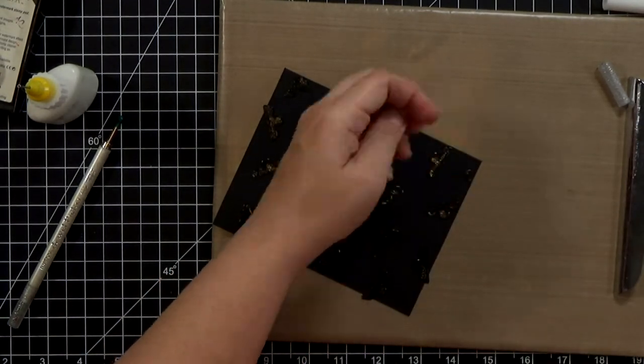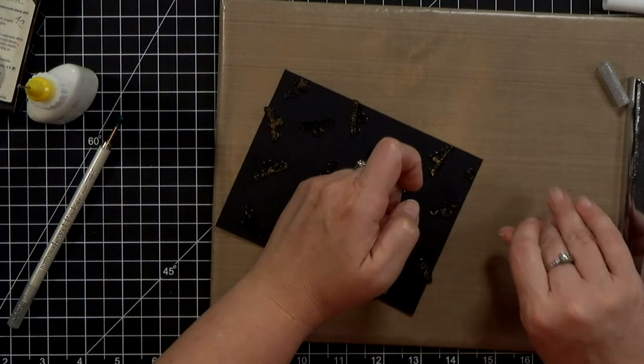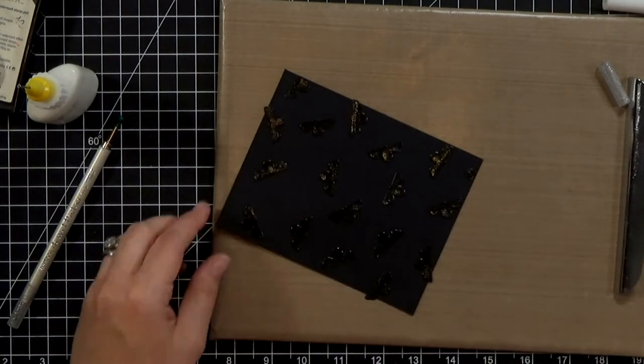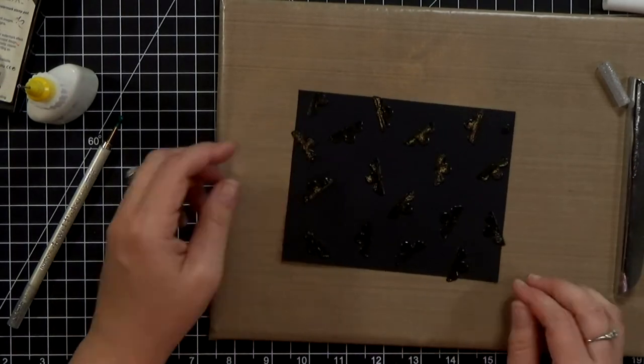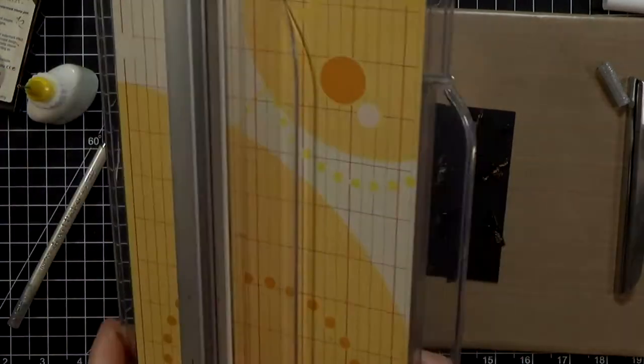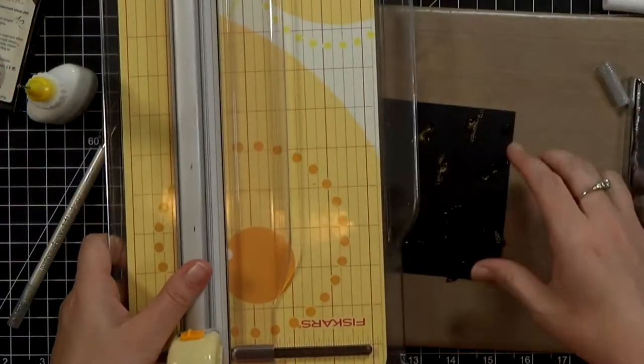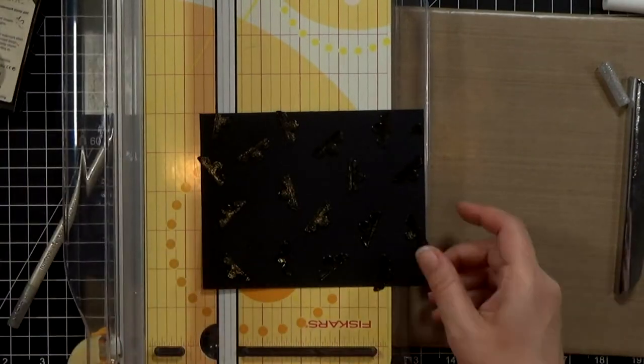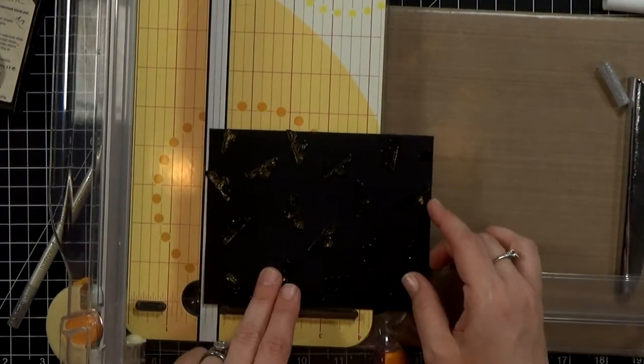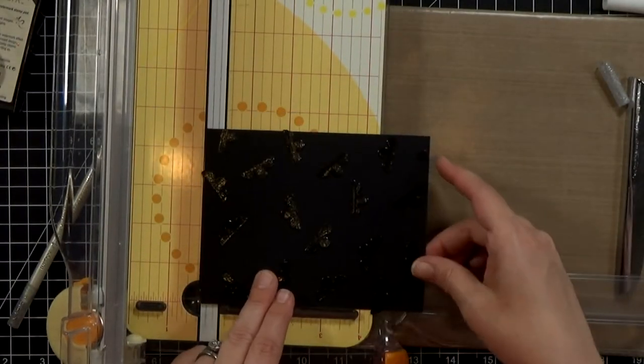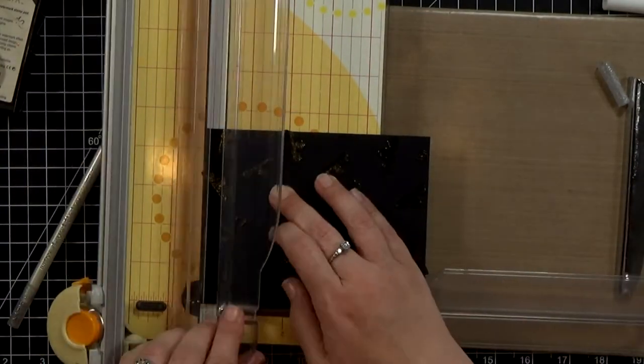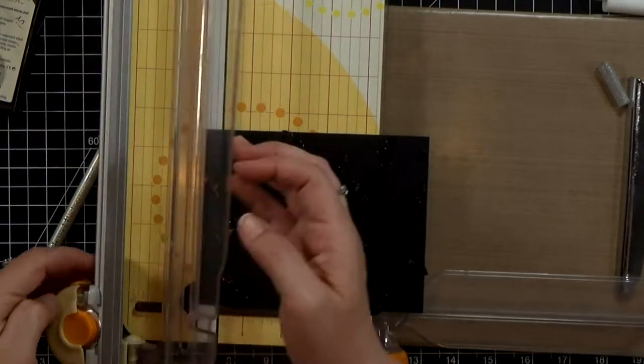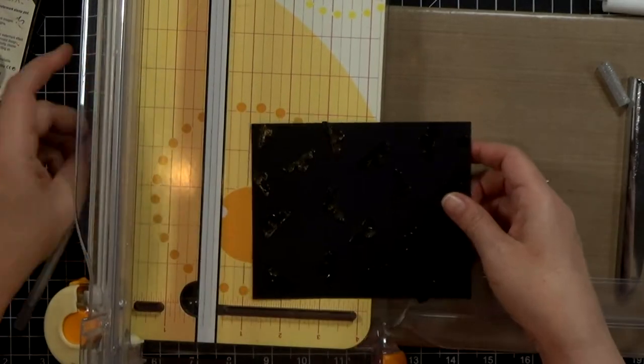And then I want to trim my edges. So I've got my paper trimmer and now I'm going to trim it down to an A2 size, four and a quarter by five and a half, and I'm going to take off about an eighth of an inch all the way around.